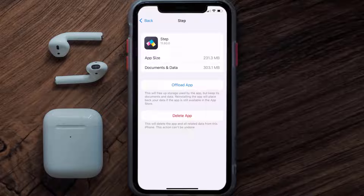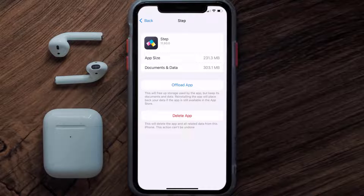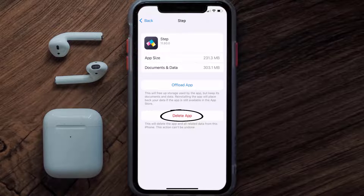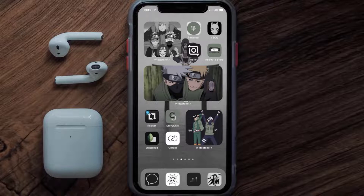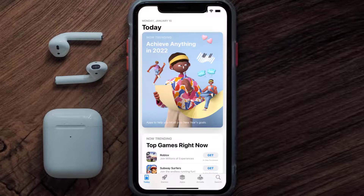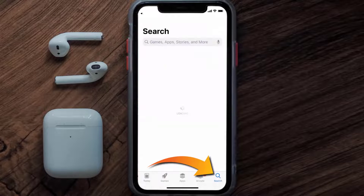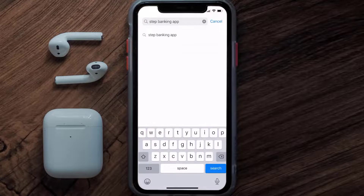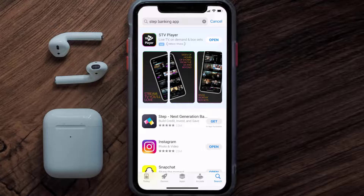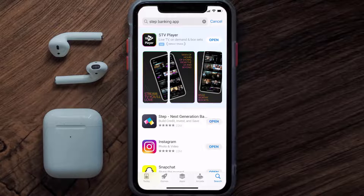Follow the on-screen instructions to navigate all the way to the app page. Once you're on this screen, tap on Delete App to uninstall the app from your device. Once uninstalled, open up the App Store and search for the Step Banking app in the search bar, then click the Get button to install it back on your device. Hopefully this will fix the issue.